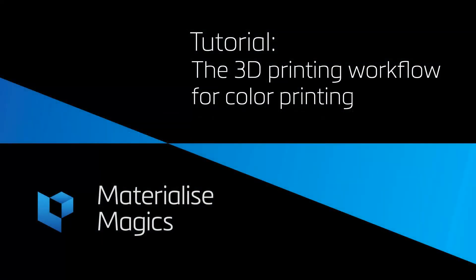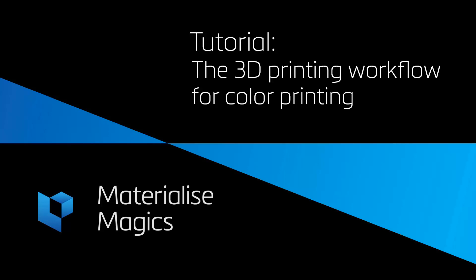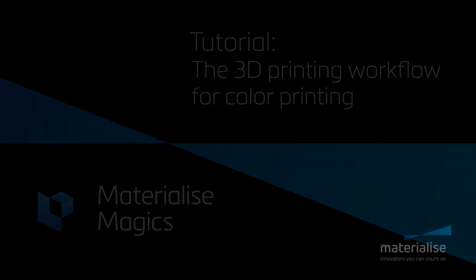Hi, this is Aileen from Materialize Belgium. In this tutorial video, we'll talk about the data preparation workflow for color printing.